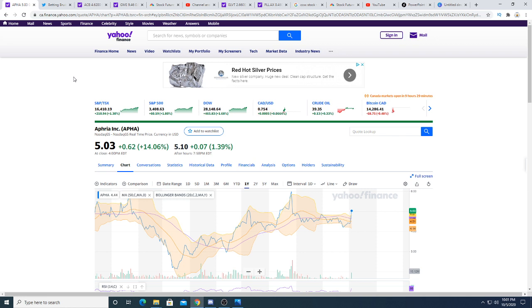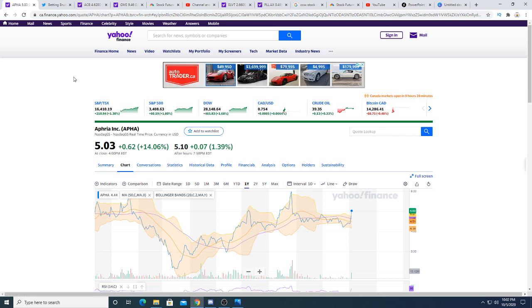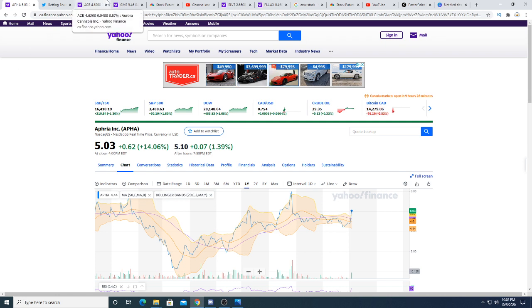That's the reason why they want to acquire Aphria—because Aphria has stolen a lot of market share in the Canadian market. Canopy just basically wants to get rid of competition, and that's the reason why I think Canopy wants to acquire Aphria in my opinion.